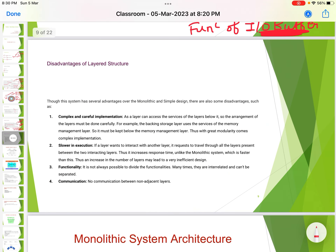Disadvantages of the layered structure. First, complex and careful implementation: since a layer can only access services of layers below it, the arrangement of layers must be done carefully. For example, the backing storage layer uses the services of the memory management layer, so it must be kept below the memory management layer. With great modularity comes complex implementation.